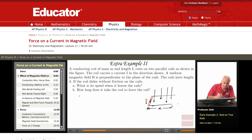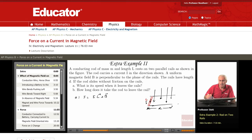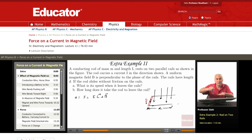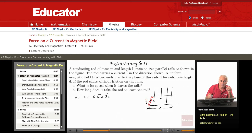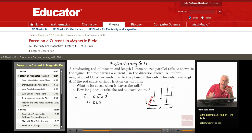What is the force? It's I L cross B. Now, L is in the x-y plane, and B is perpendicular. So the angle between L and B is 90 degrees. The magnitude of F is just I L B — sine 90 is 1, so just I L B.